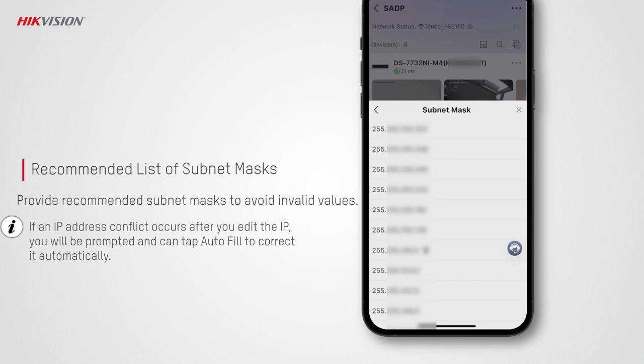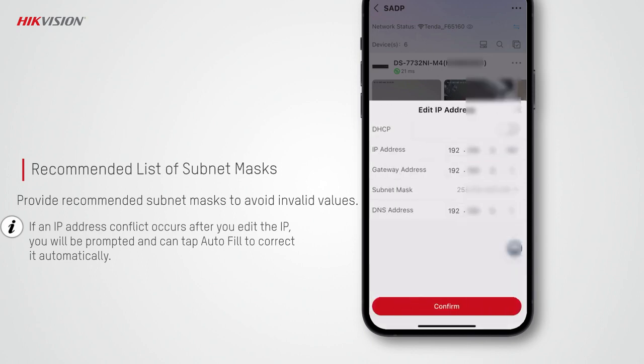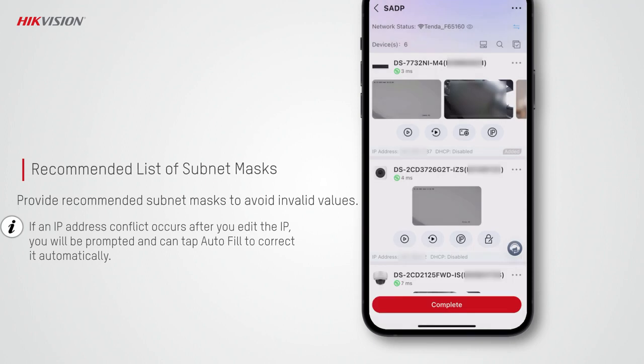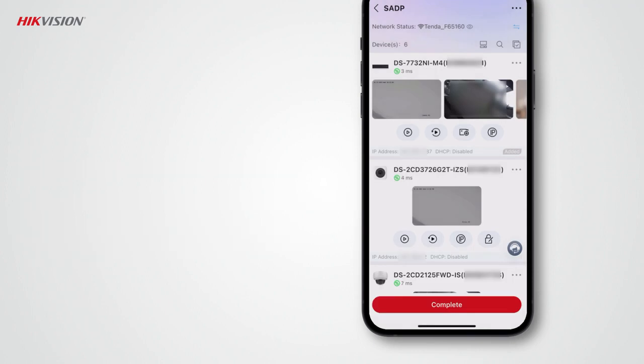When you disable DHCP to manually set the IP address parameters, you can select from a list of recommended subnet masks, avoiding any invalid values you may enter. If an IP address conflict occurs after you edit the IP, you will be prompted and can tap Autofill to correct it automatically.